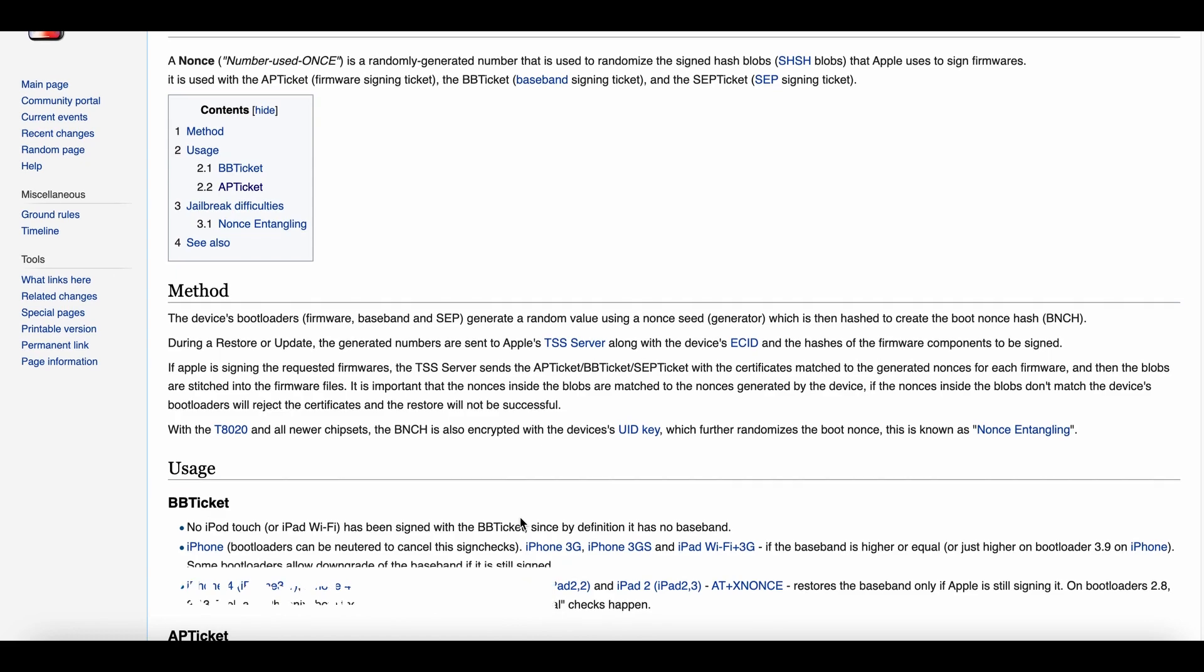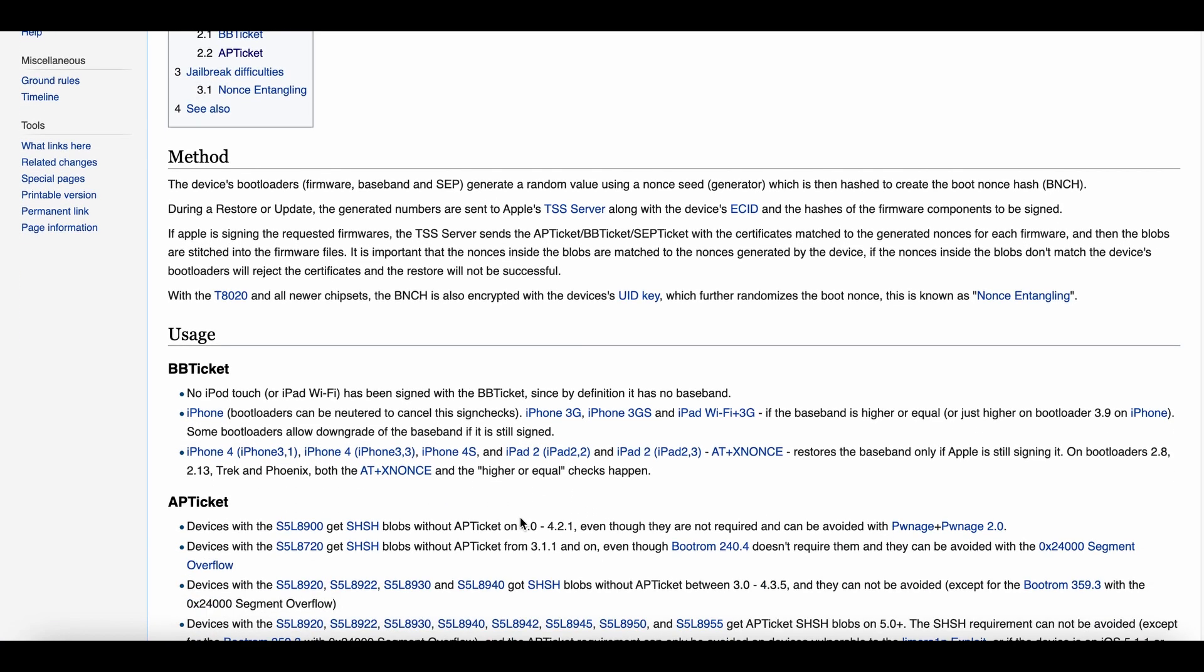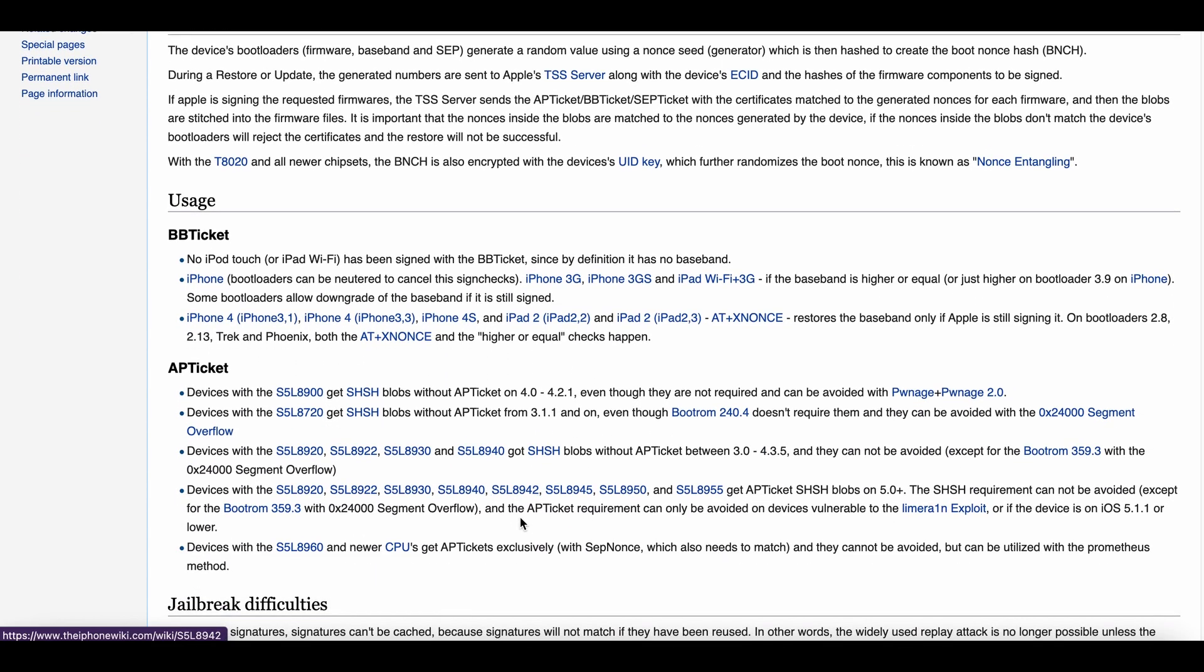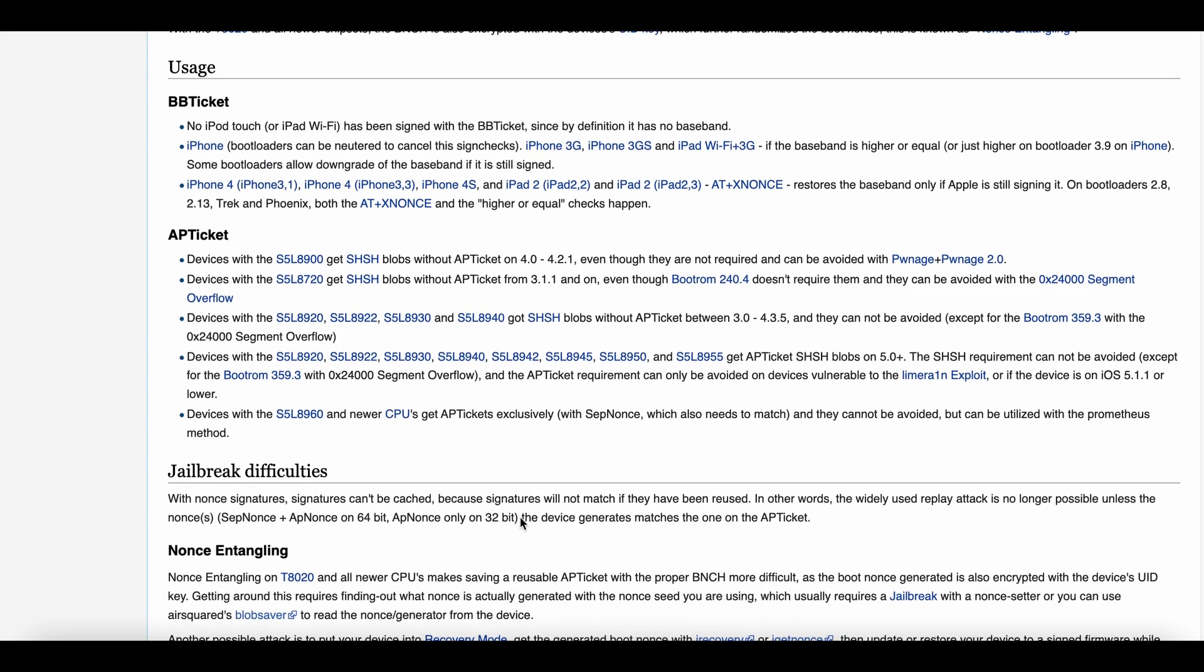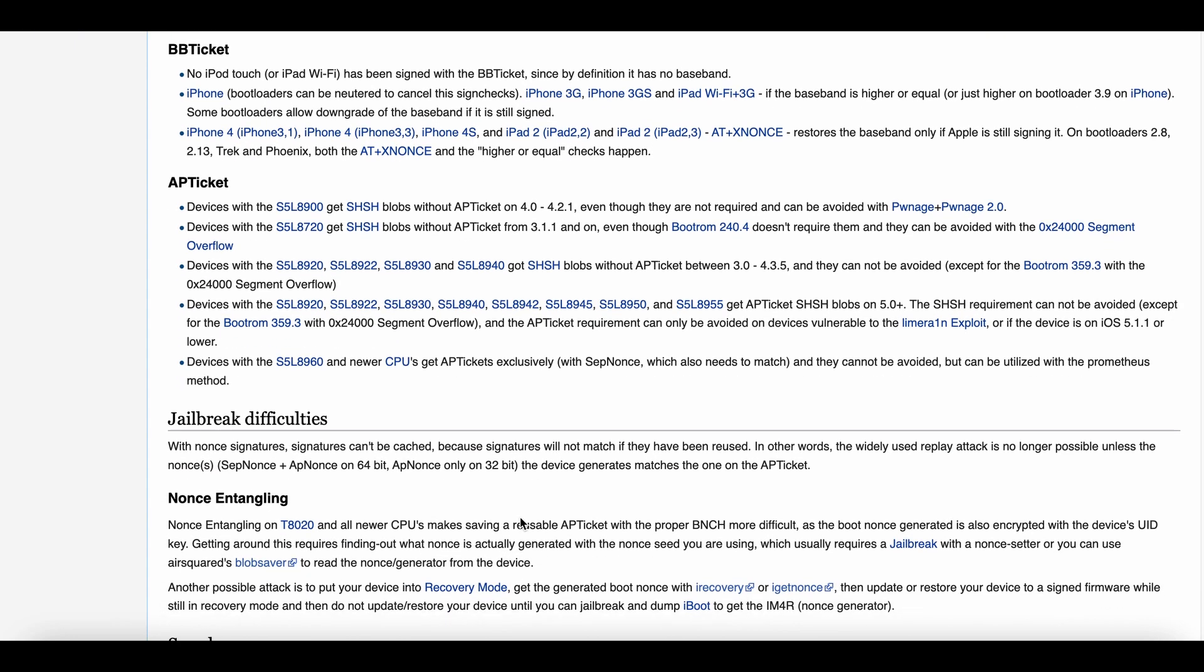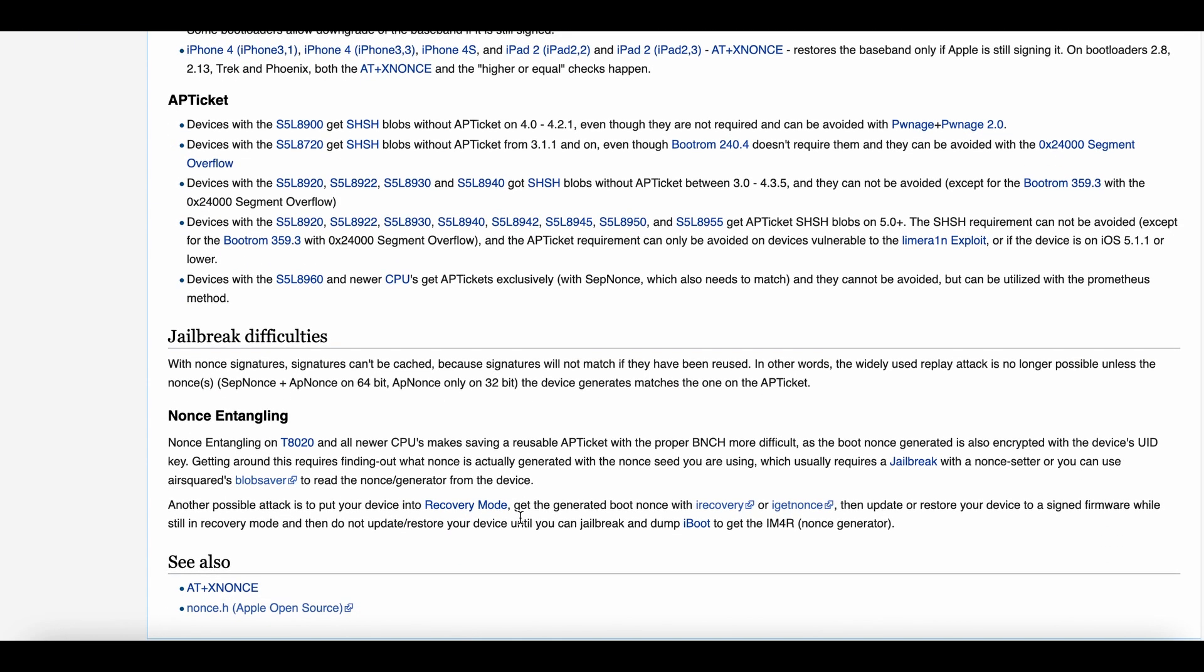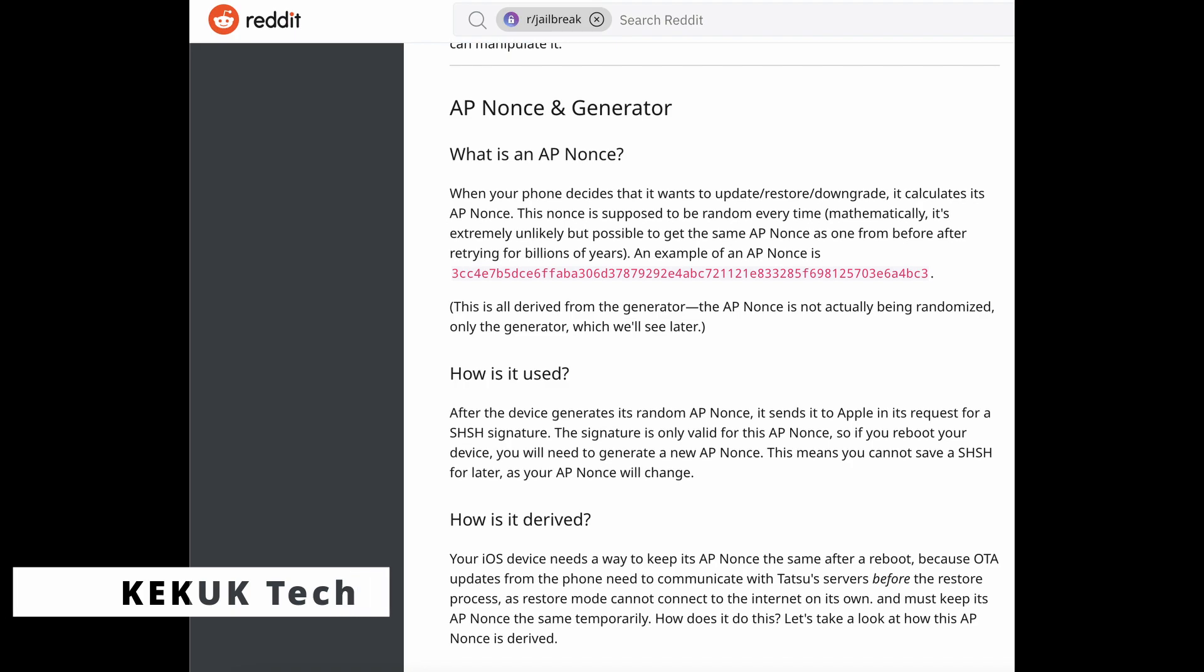Nance generated from blobs on your iDevice enables you to downgrade or update iOS to a non-signed version. Nance is a signing mechanism that randomizes Apple's biometric signature hash blobs, SHSH blobs, and is utilized with the Baseband Signing Ticket, the AP Ticket, and September.